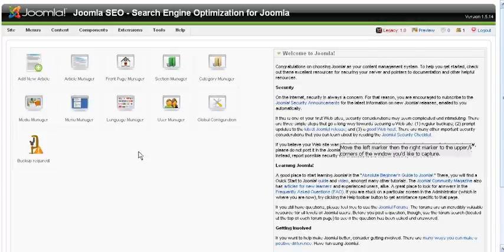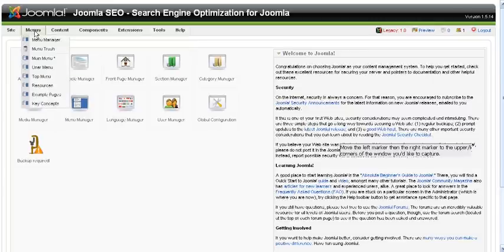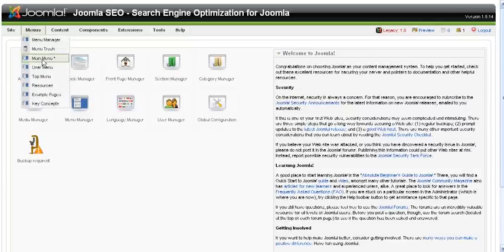First thing that we need to do is start with the control panel in Joomla 1.5, go to the menu selection, and select the main menu.